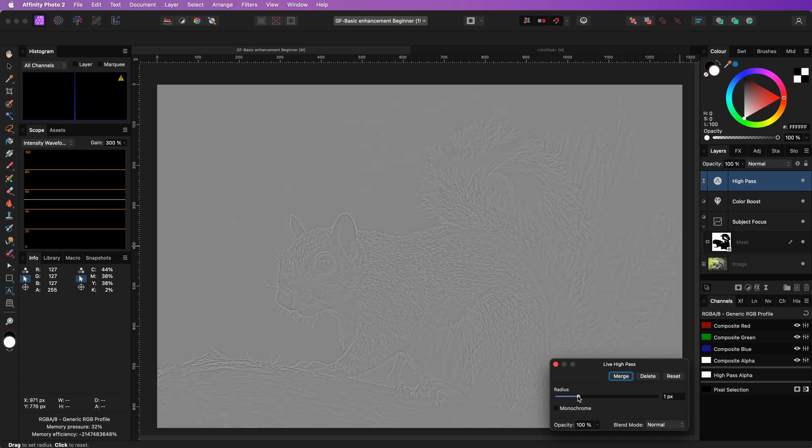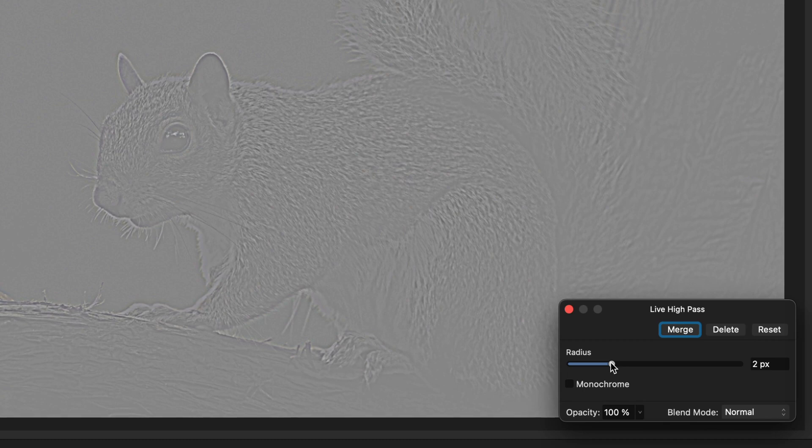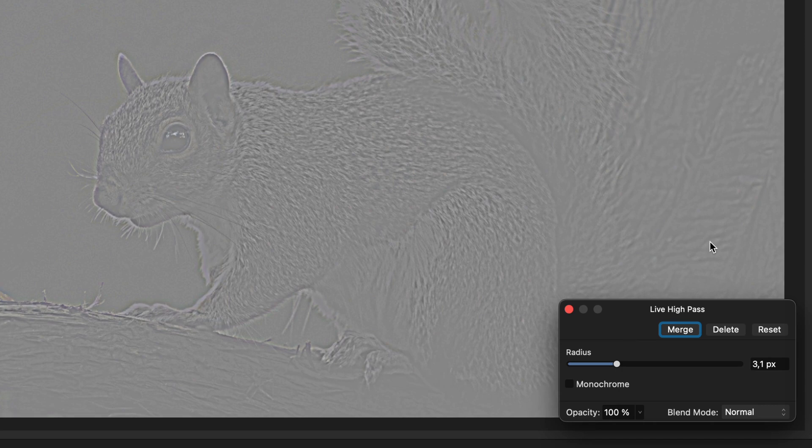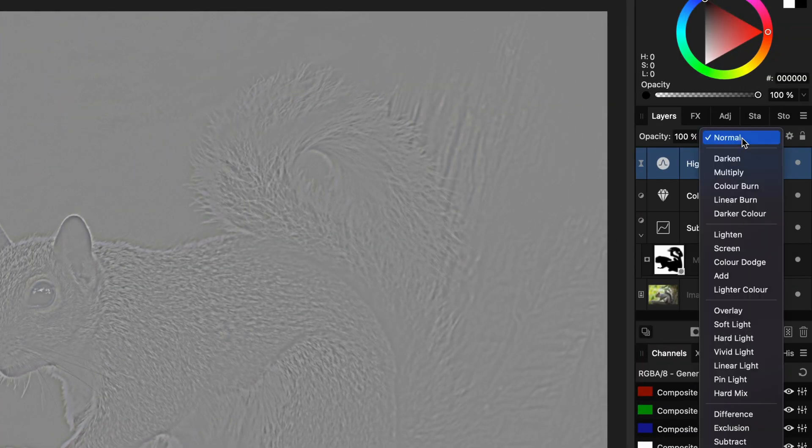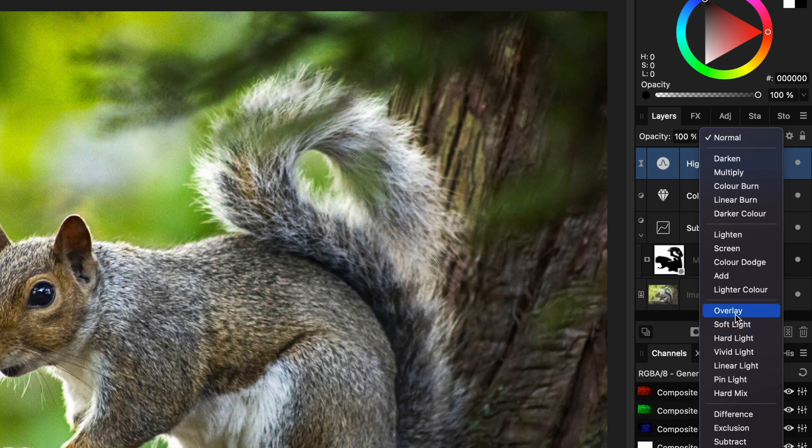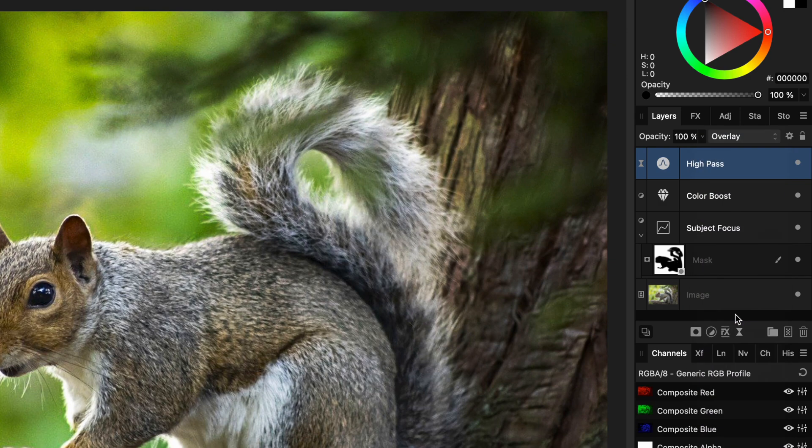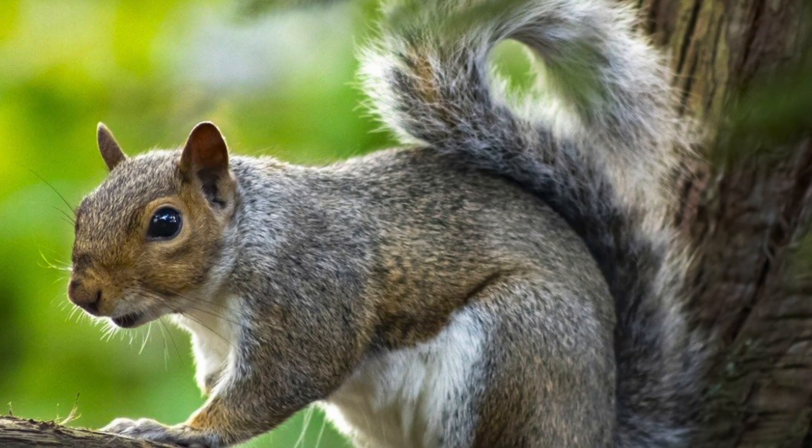In the high pass filter I'm going to increase the radius until we begin to see the image. For this image a radius of 3 pixels looks good. When we now change the blend mode of the high pass filter to overlay, it will act as a sharpen filter.